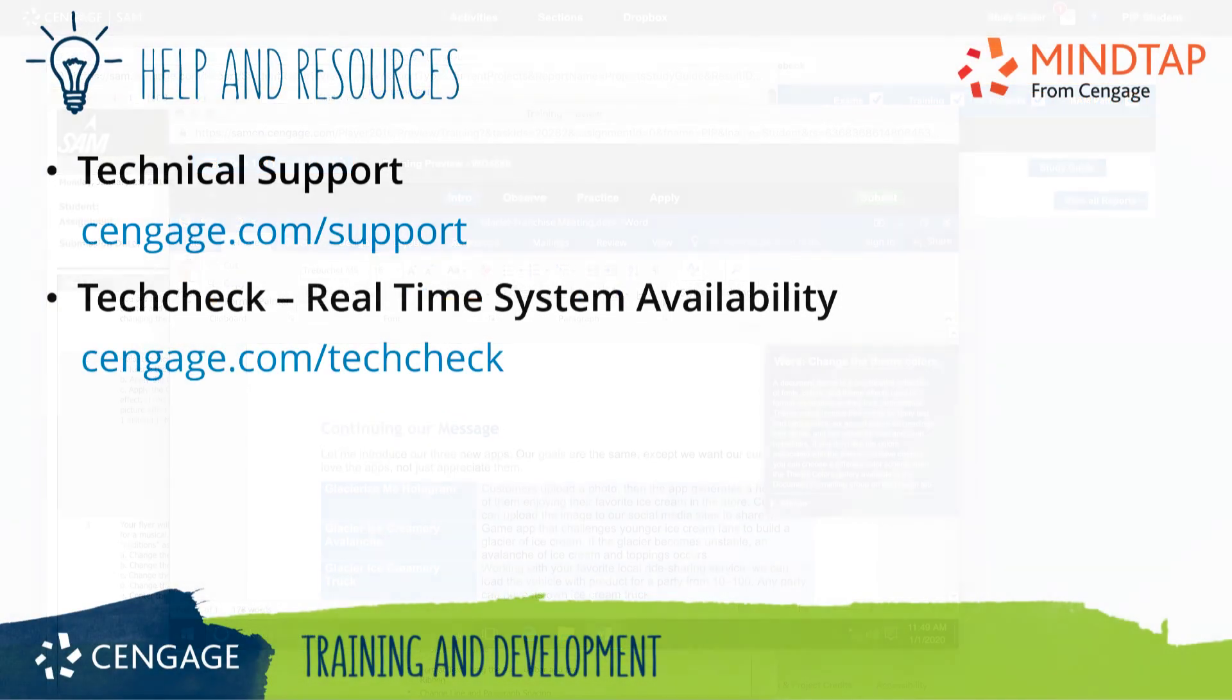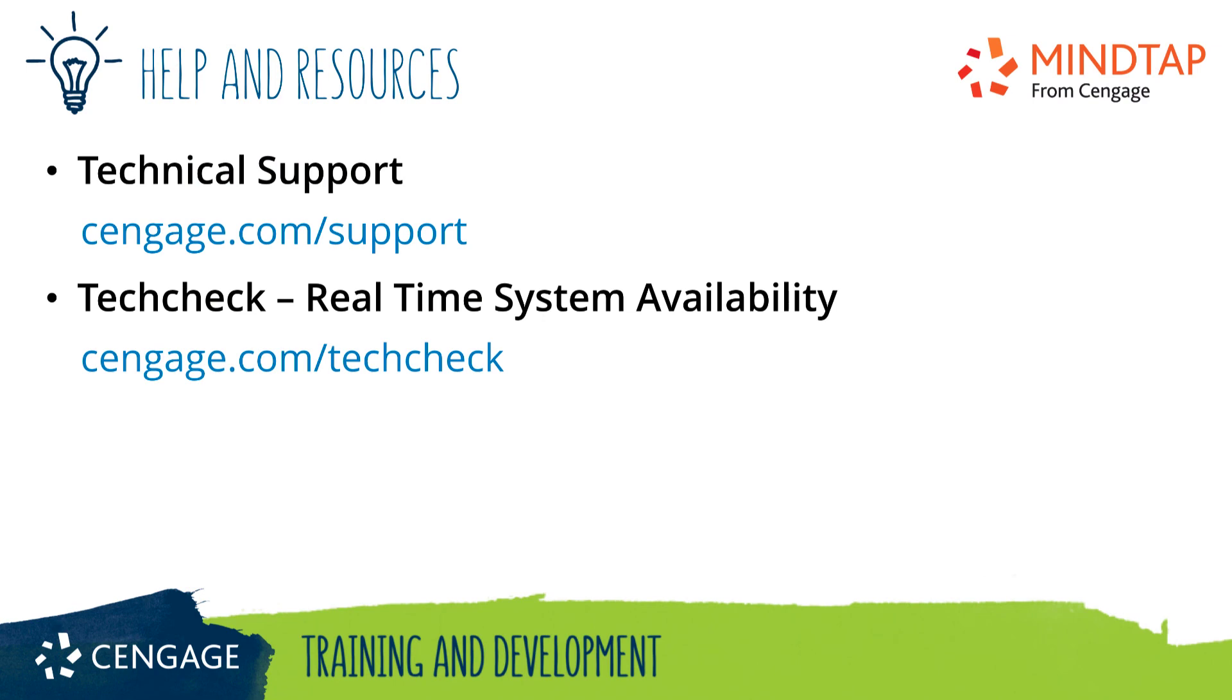Thank you for completing this video training for SAM. For additional help or resources, please visit our training and support sites.